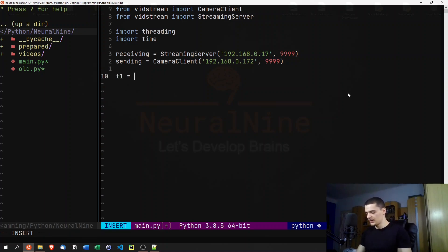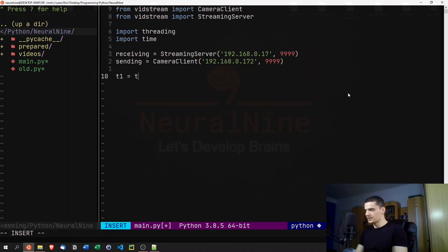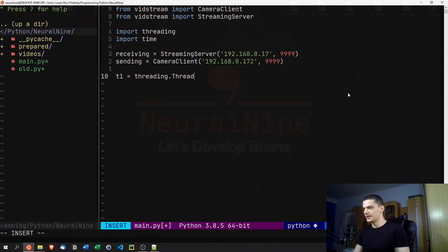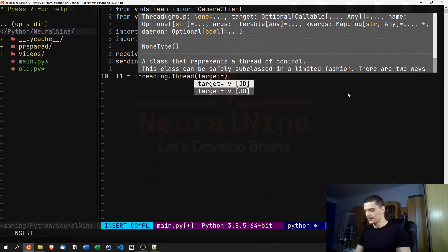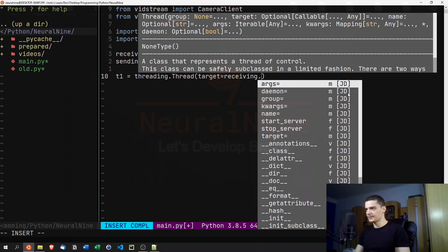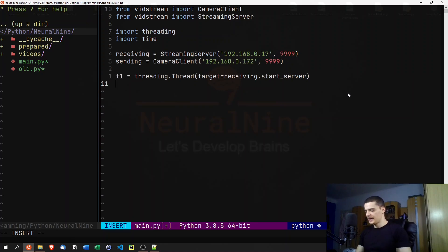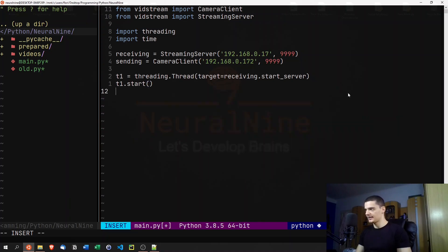Once we have the server and client defined, we set up the threads. We say 't1 = threading.Thread(target=receiving.start_server)' — we're passing the function, not calling it. Then we run the thread by saying 't1.start()'.